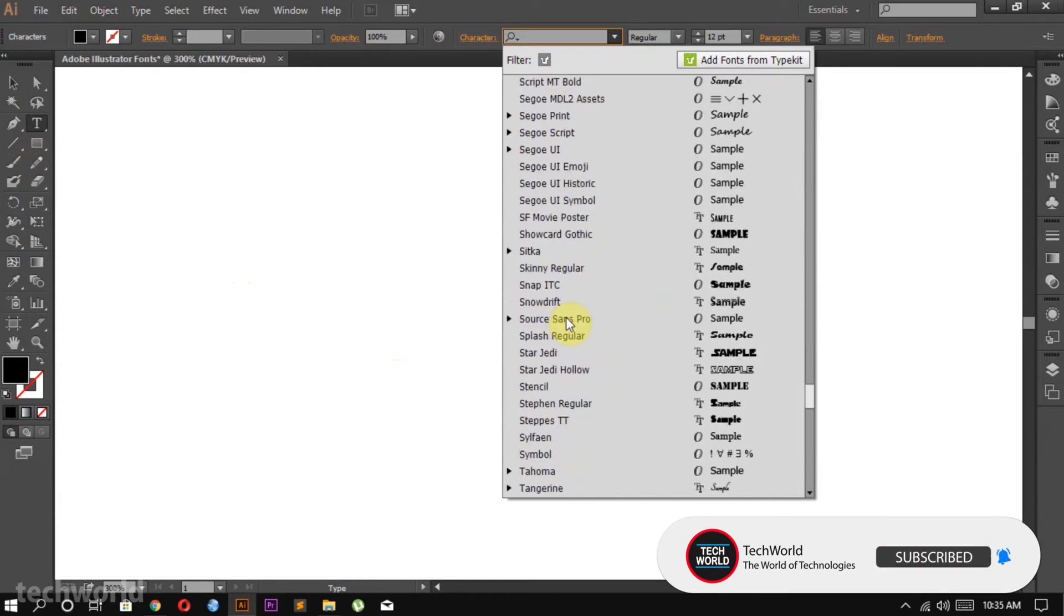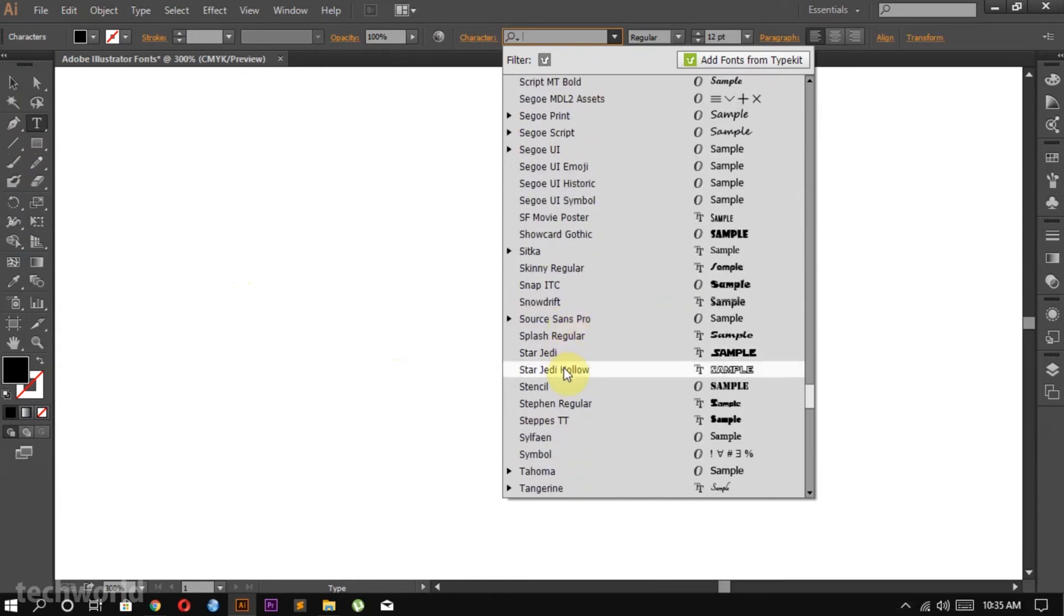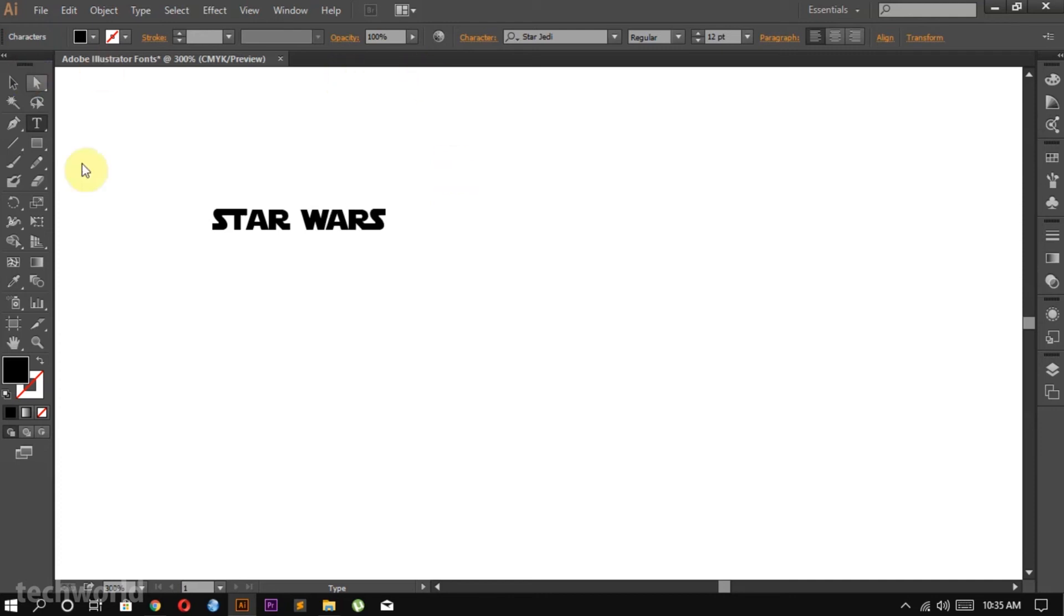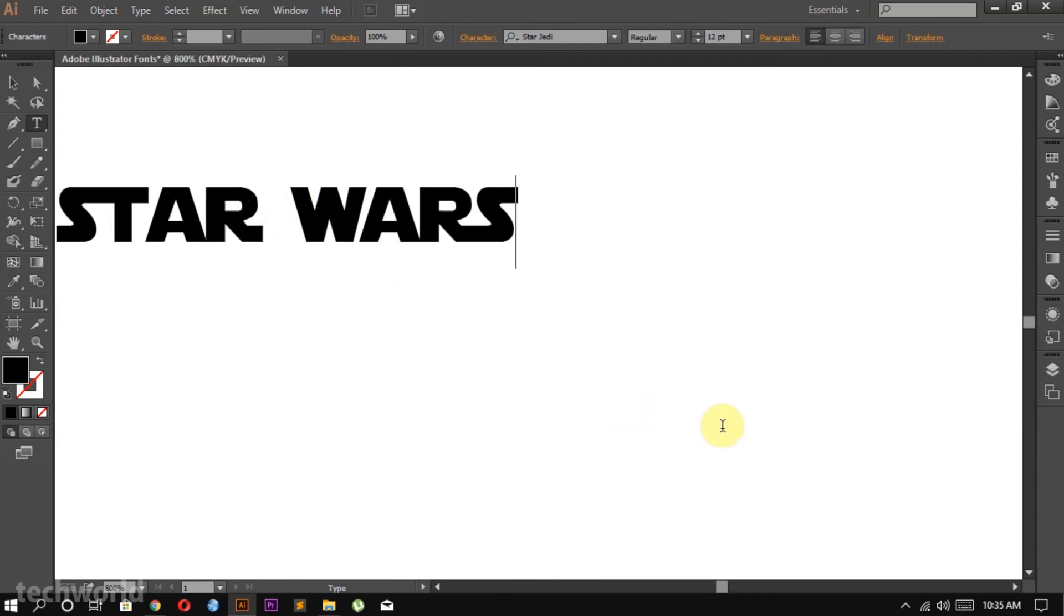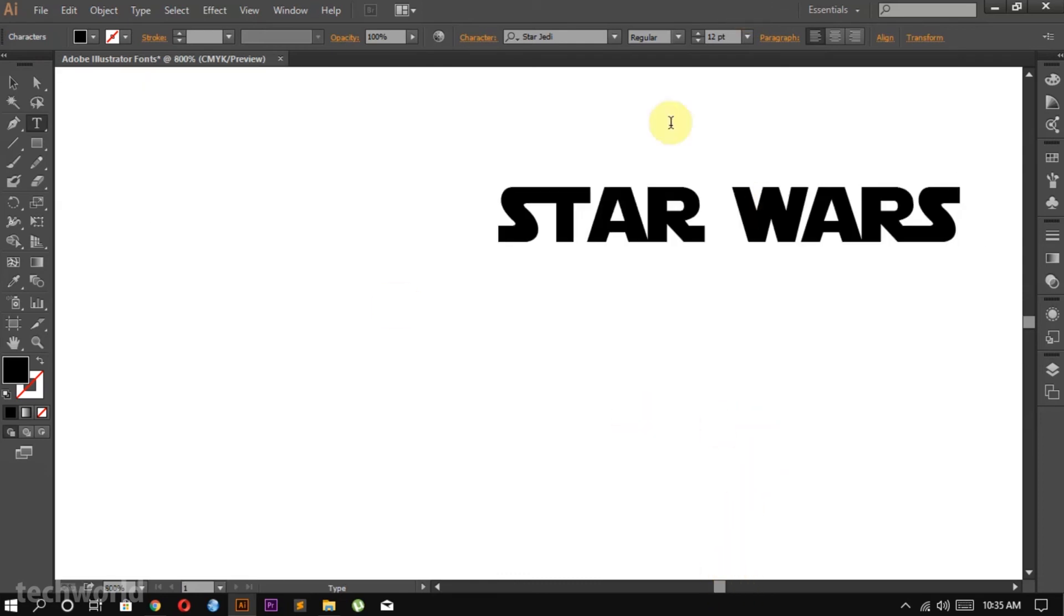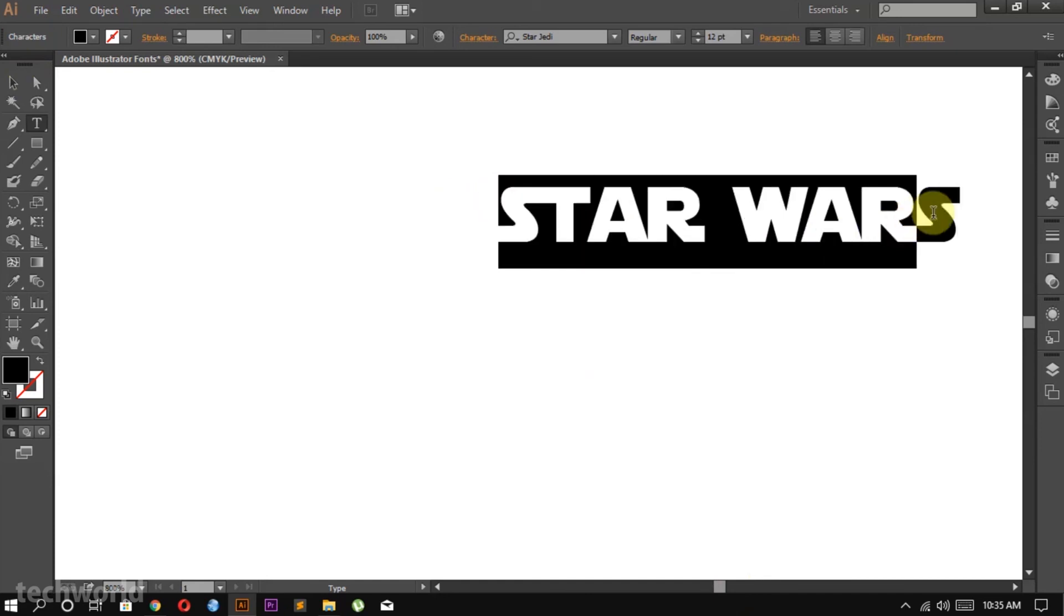We have two options, the Star Jedi and the Star Jedi Holo. Let's just try the Star Jedi. As you can see, we have the awesome font installed and working. It looks exactly like the Star Wars font and we can also try out the Holo font too.